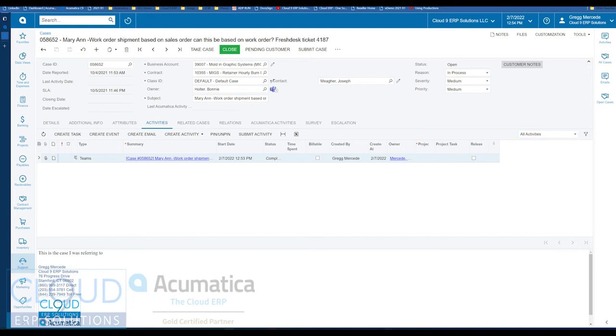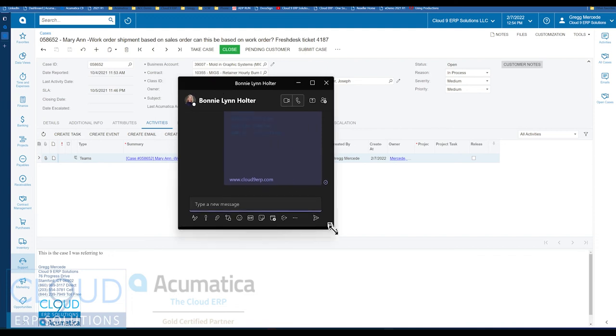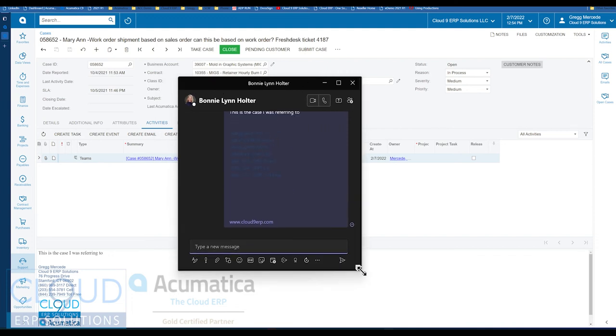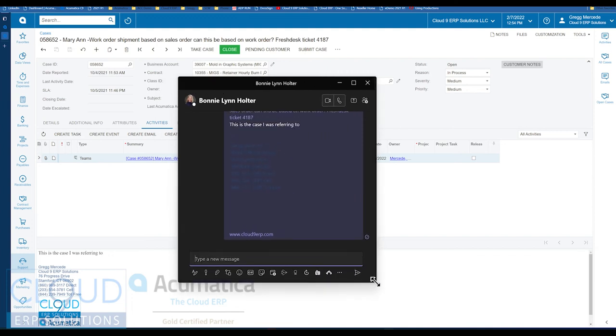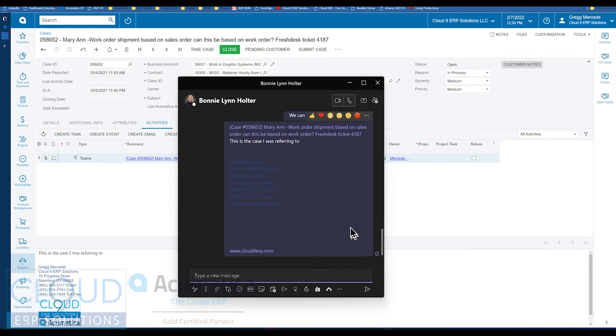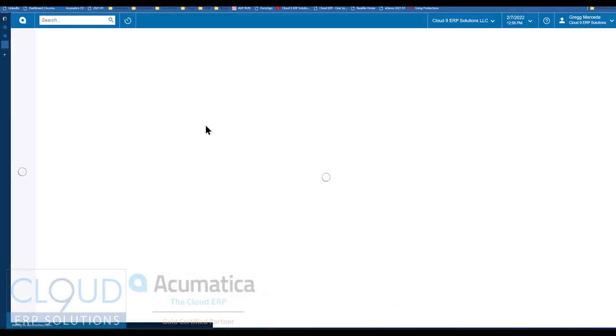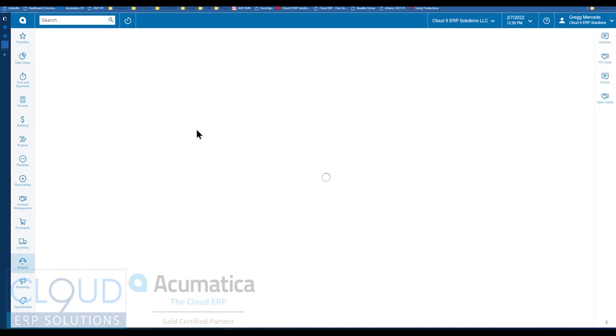And if I open up Teams, and we'll make this a little bit bigger, you'll notice there's now a hyperlink. And I can click on it, and it'll open up the case. So the recipient gets a link to the case, and that'll open it right up.